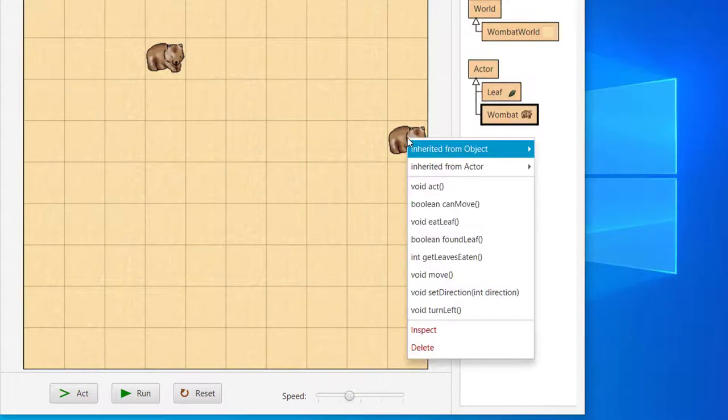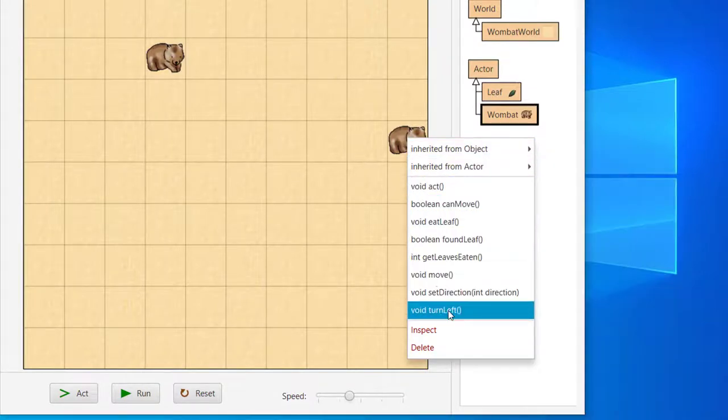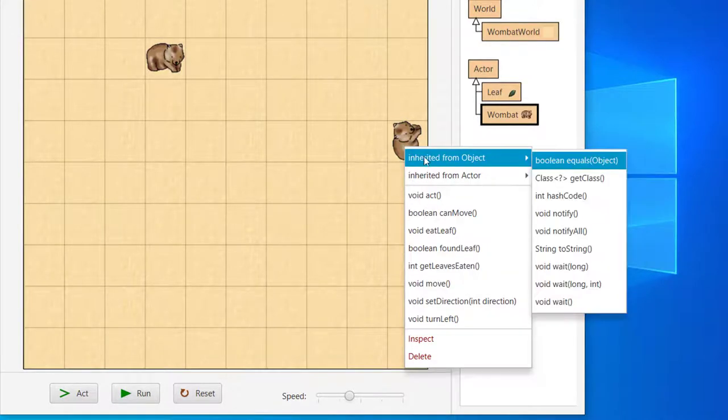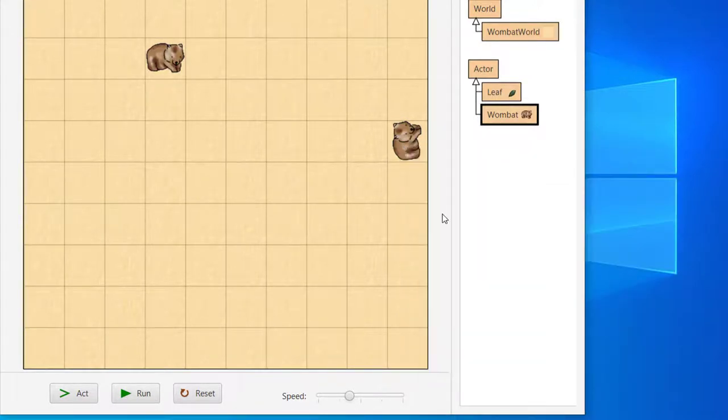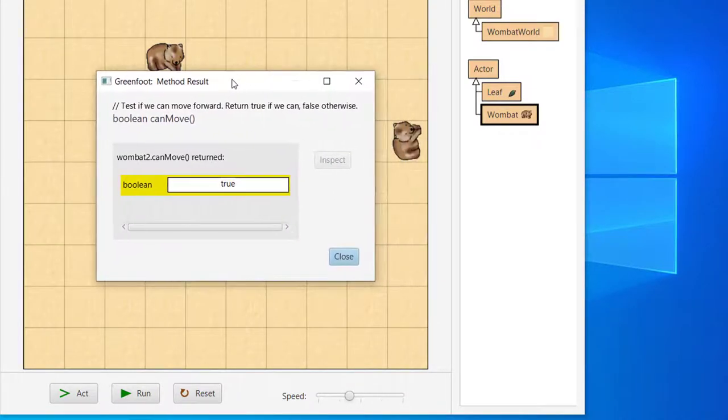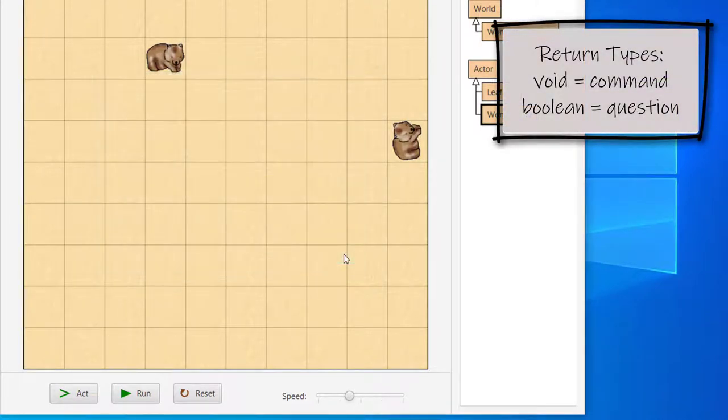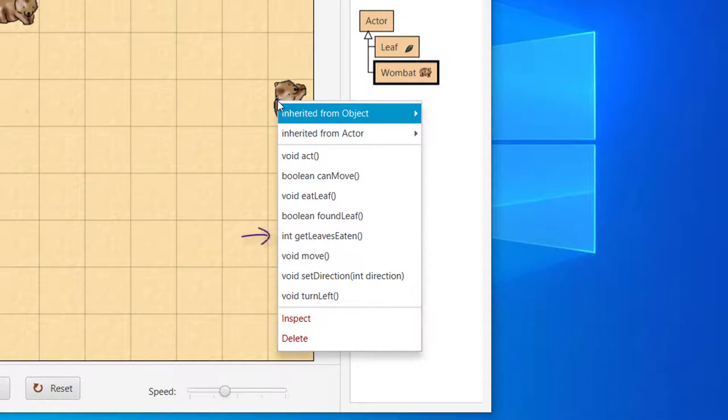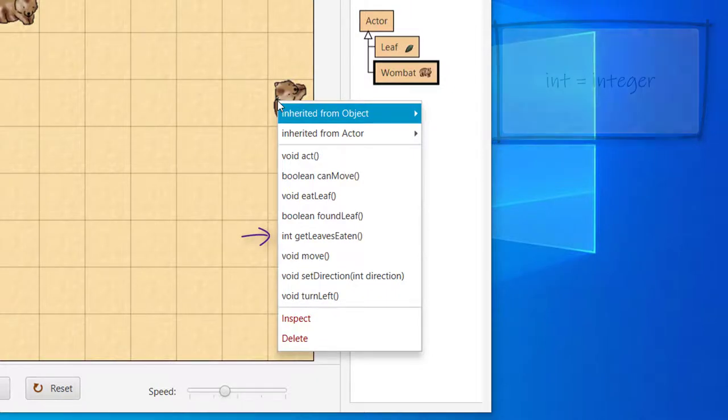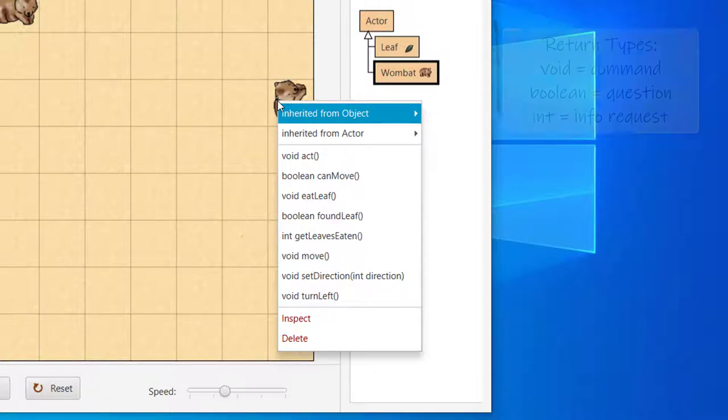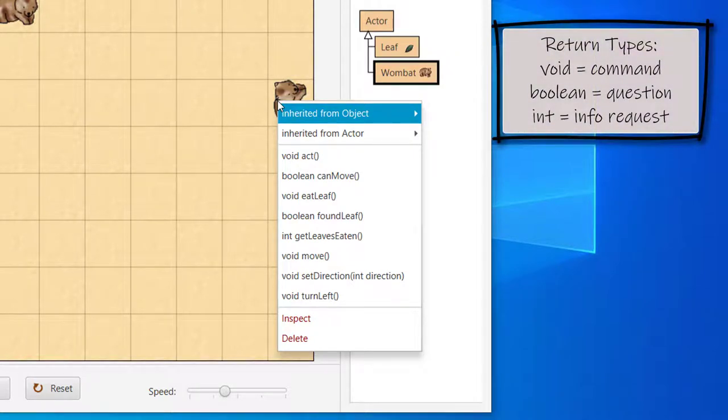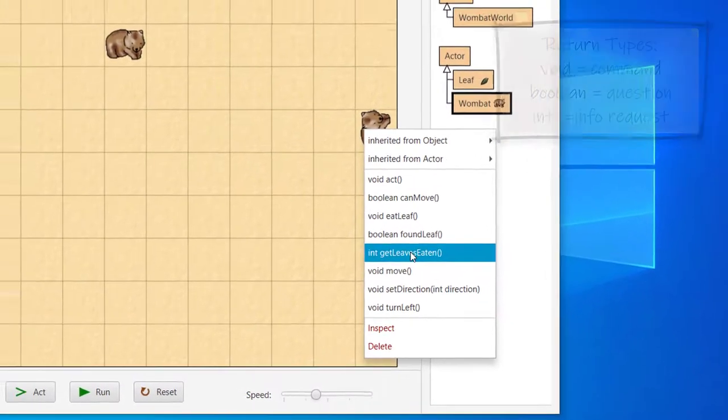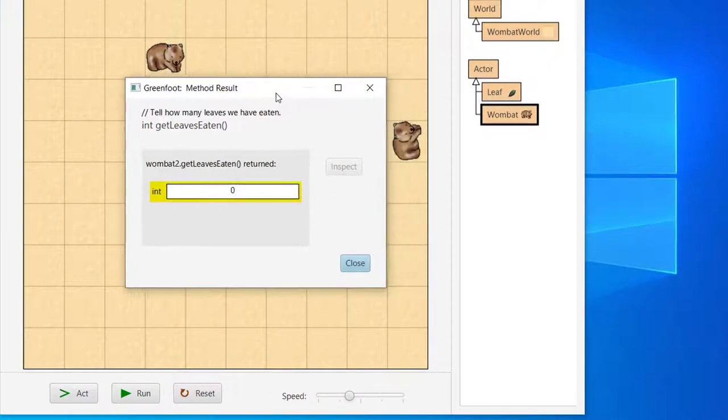What happens if we call turnLeft? Now it's facing an empty cell. If we call can move again, notice the answer has changed back to true, since the Wombat is once again facing an empty cell. So can move is a question, while turnLeft and move are commands. What about methods with a return type of int? Int is short for integer. An integer in Java is just like it is in math. It's a whole number. So a method that returns an int returns a number that represents something. GetLeavesEaten returns an int representing the number of leaves the Wombat has eaten so far. So it's a request for information about the Wombat. If we call getLeavesEaten, a dialog appears showing 0, indicating the Wombat has not eaten any leaves.